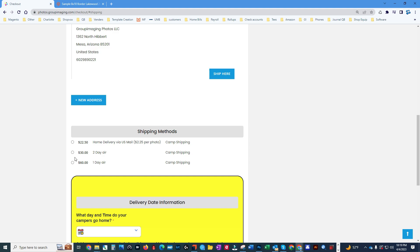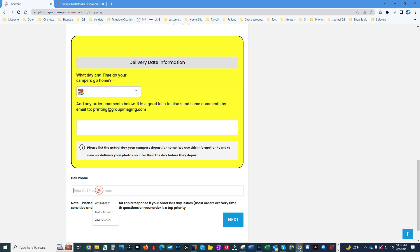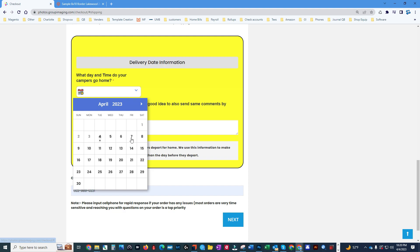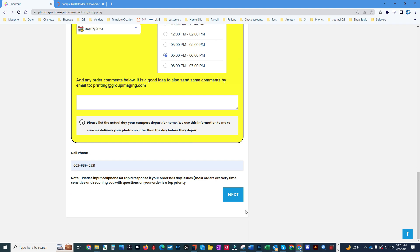Since we didn't hit the minimum of 40 images for free delivery, there's going to be a $30 fee for two-day air, a $60 fee for one-day, or it would be $22.50 to mail these to homes at $2.25 apiece — so that's 10 photos. You need to send us a spreadsheet, but that's easy. It won't let me check out without entering what day they go home — this Friday — and a time of day.